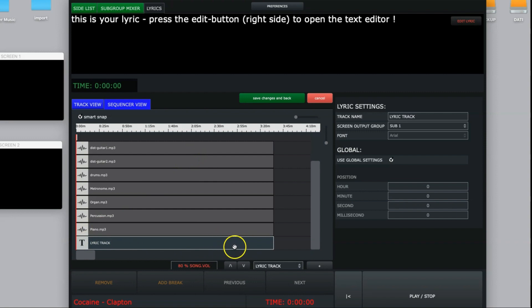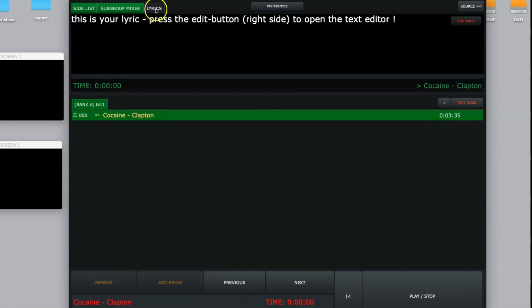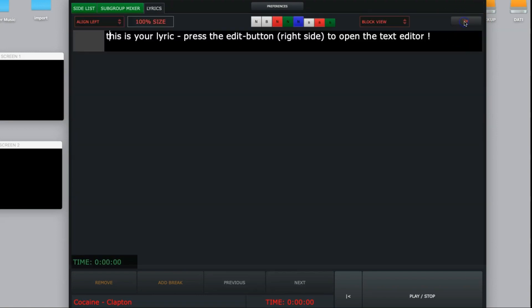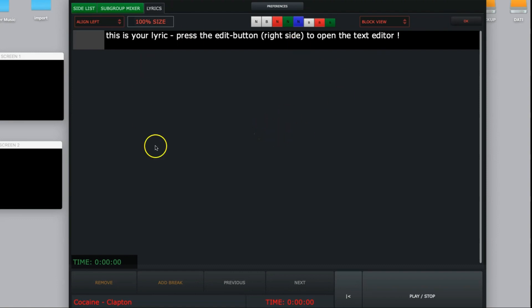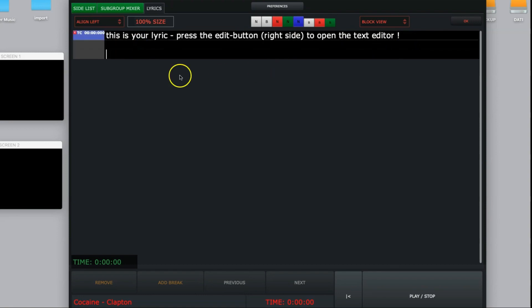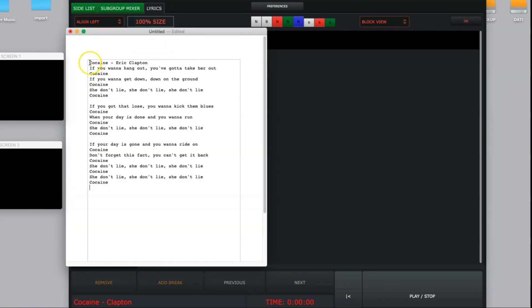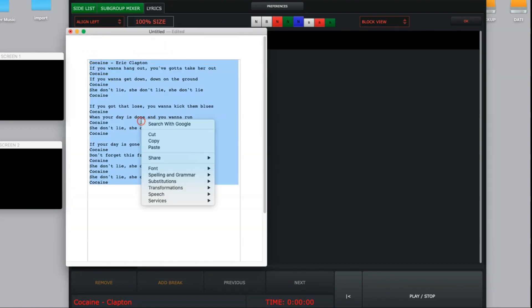Now we have our lyric track — of course it is empty. I save it. Now in the lyrics tab I have just simple information. Press the edit button on the right side to open the text editor. This is the editor where I can write with my keyboard, or I can just paste text.